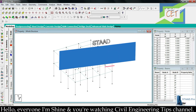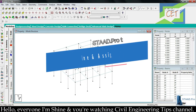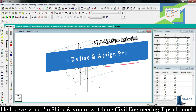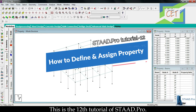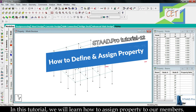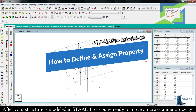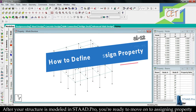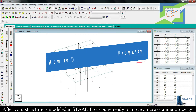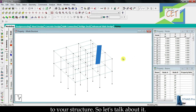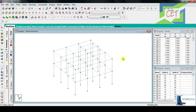Hello everyone, I am Shine and you are watching Civil Engineering Tips channel. This is the 12th tutorial of StatPro. In this tutorial we will learn how to assign property to our members. After your structure is modeled in StatPro you are ready to move on to assigning property to your structure.